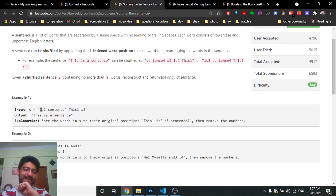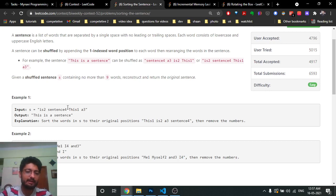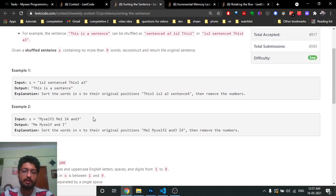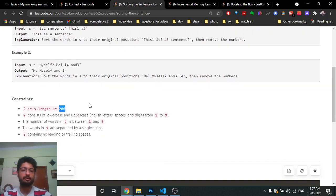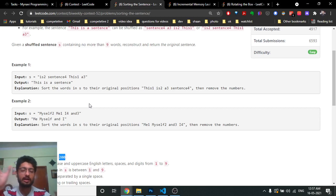The first problem is 'Sorting the Sentences.' You are given a string in which there are different words. Every word has a number attached at the end, which tells you the order these words should be placed, excluding those numbers. This is the first word, second word, third word, fourth word — you just have to reconstruct the original string.